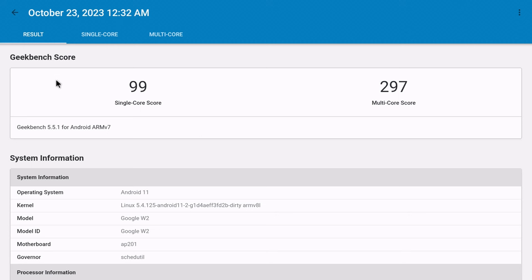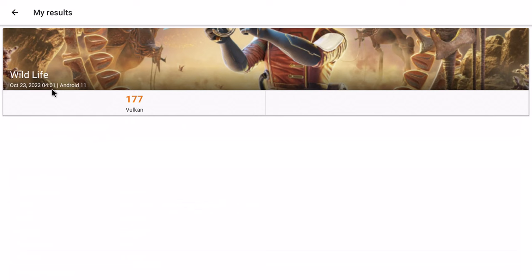In benchmarking its S905W2 CPU, the Geekbench 5 CPU benchmark registered a score of 99 single core and 297 multi-core. These scores are low scores and it's attributed to its 1.8 GHz clock speed and its low RAM and internal storage.